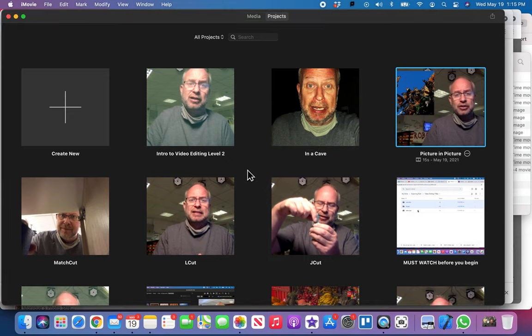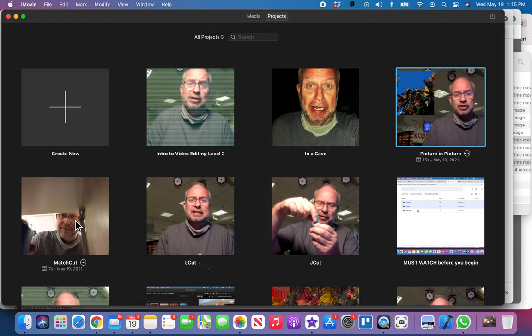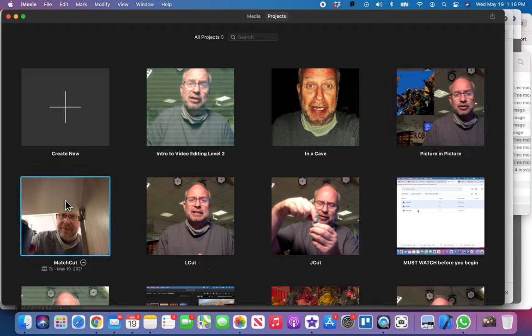Okay, so now that you're done you should have five videos: the cave one, the picture-in-picture, match cut, L cut, and J cut. And what you want to do is you want to export all of these so we can make one super video. So you don't have to send me five videos, you're just gonna send me one big video.